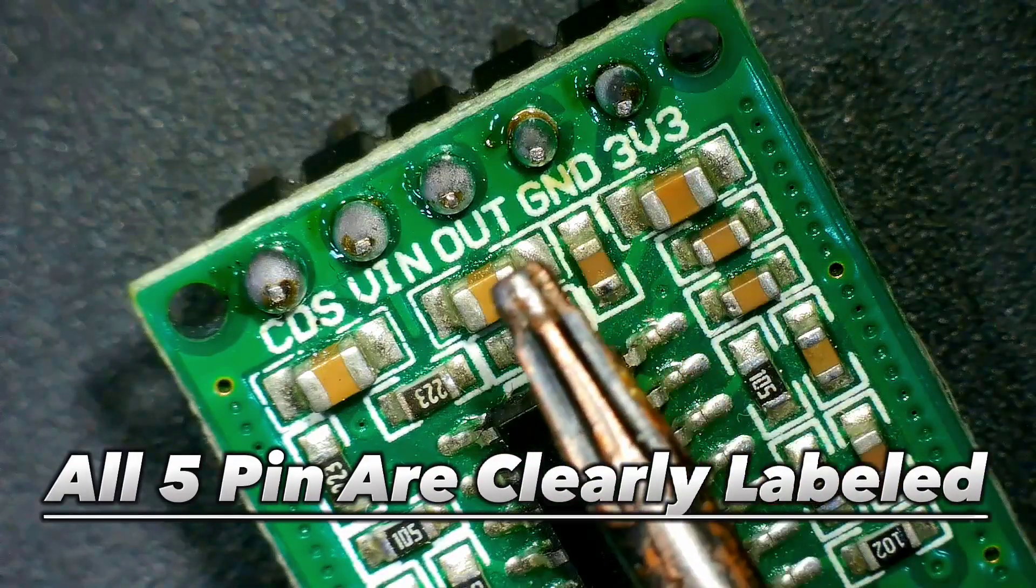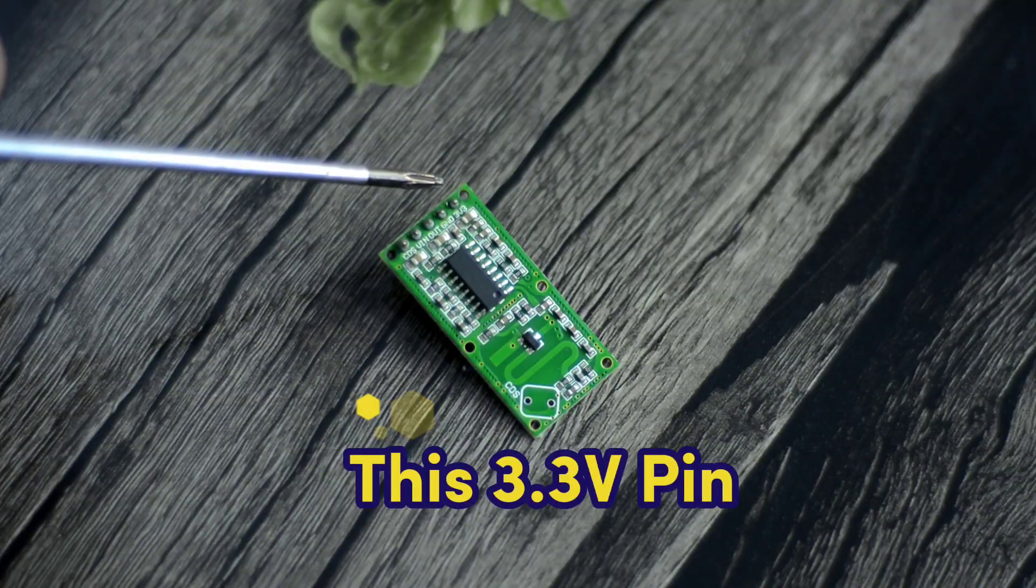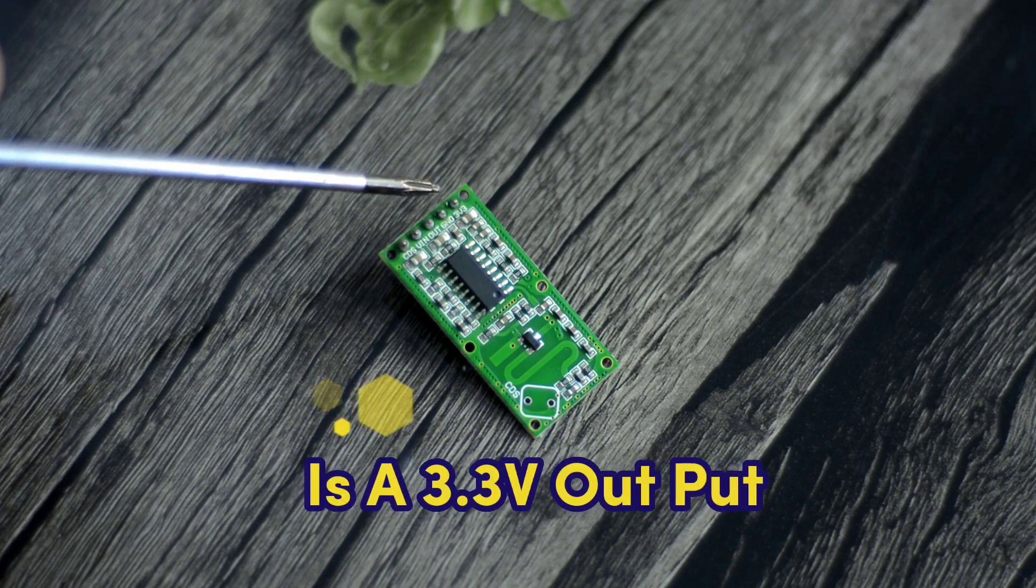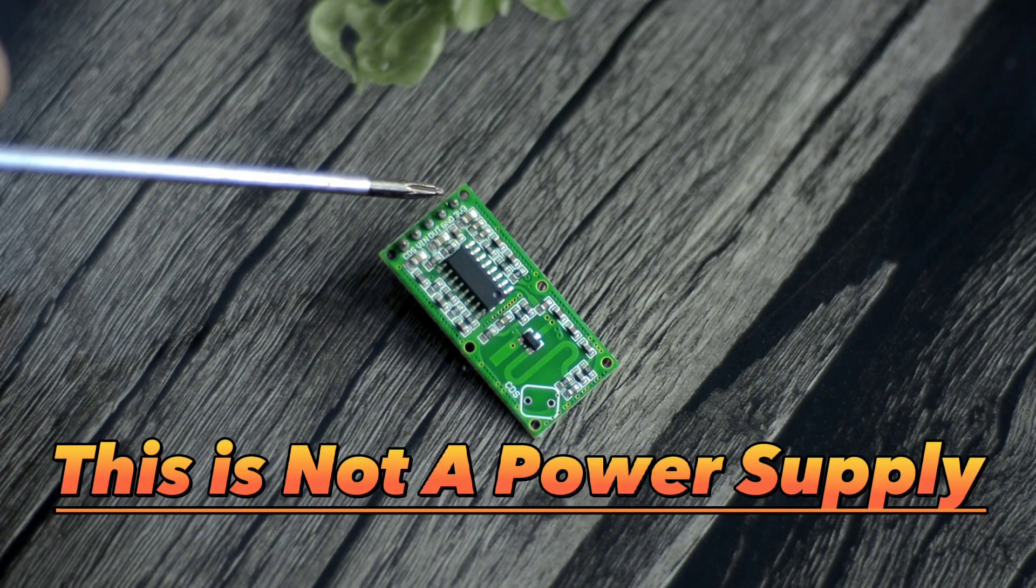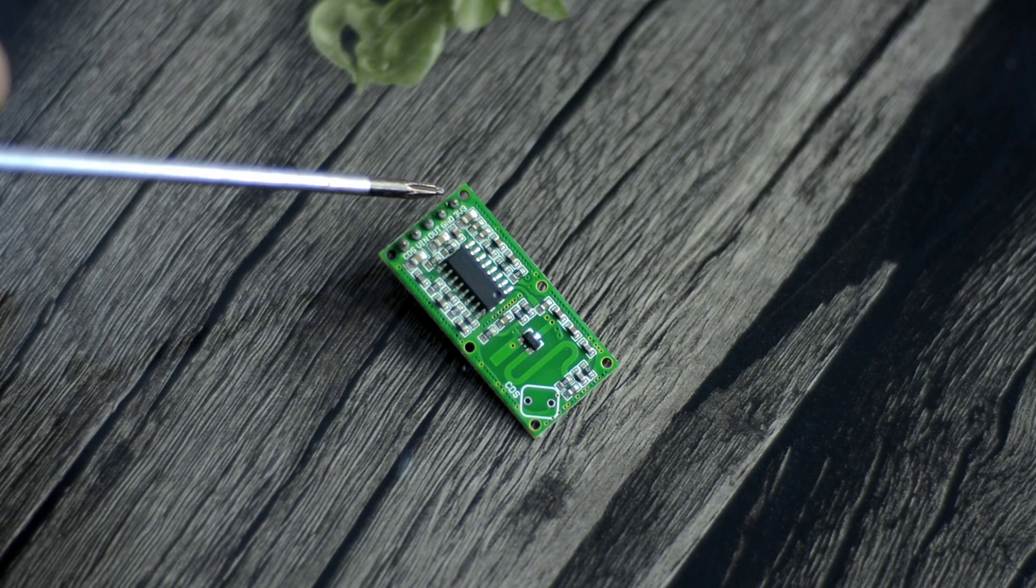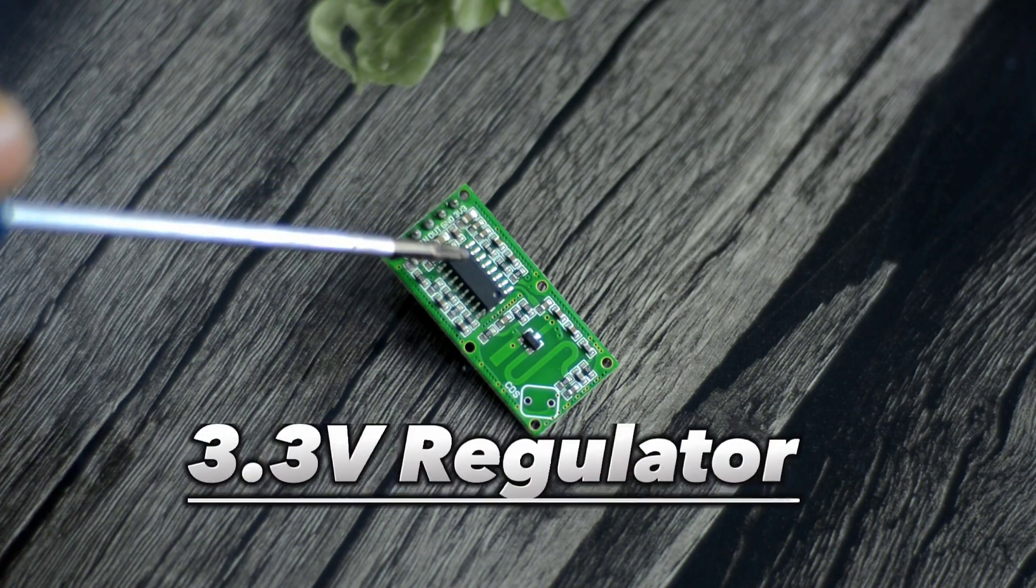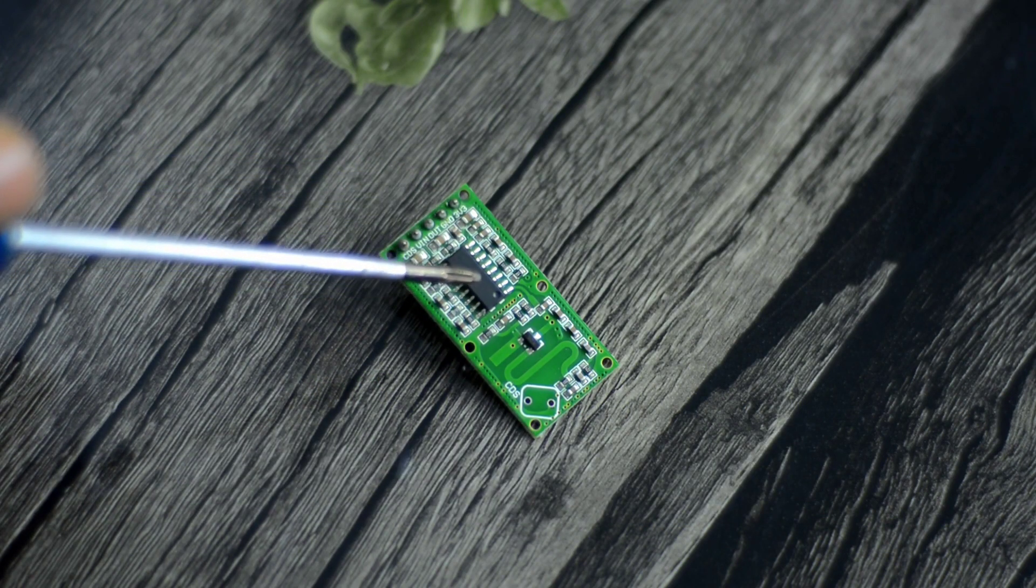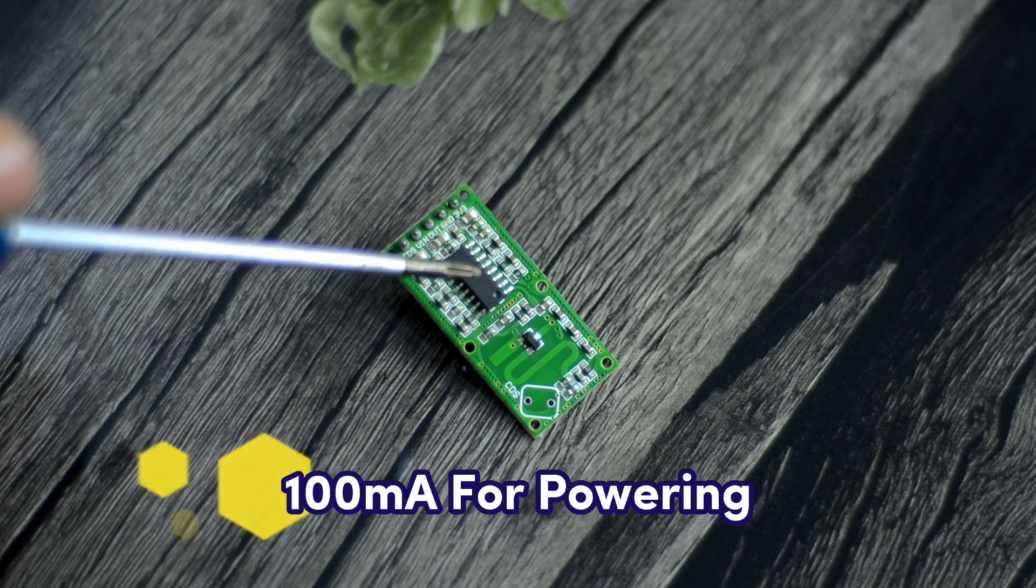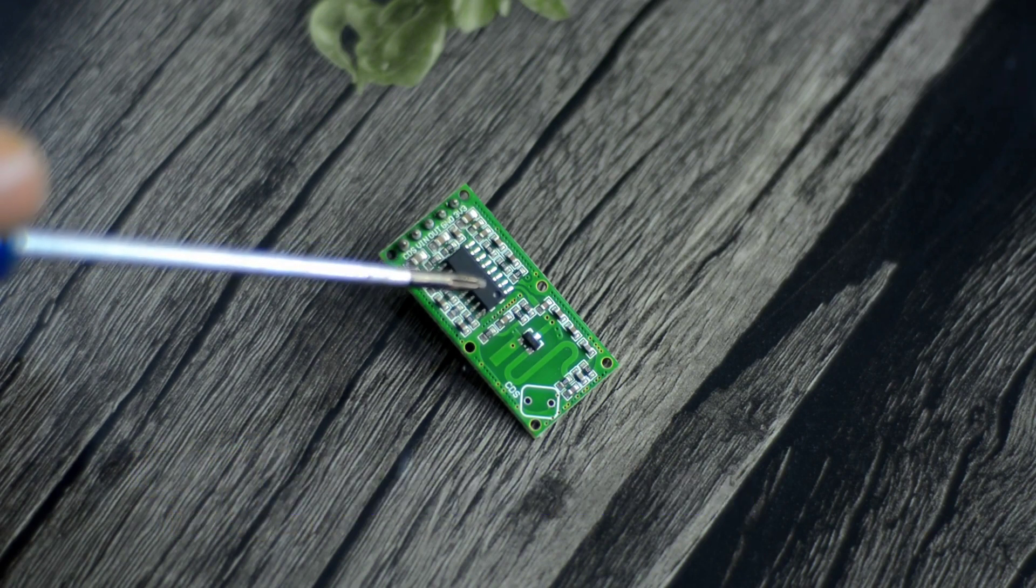All five pins are clearly labeled. This 3.3 volt pin is a 3.3 volt output. This is not a power supply input. This board has an on-board 3.3 volt regulator that can provide up to 100 milliamps for powering external logic circuits.